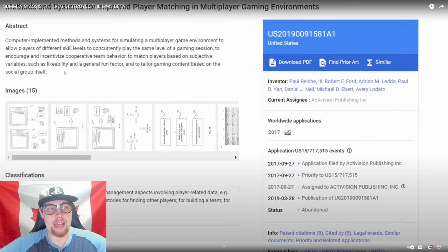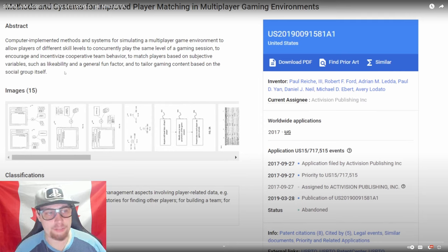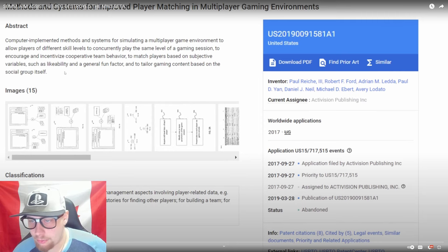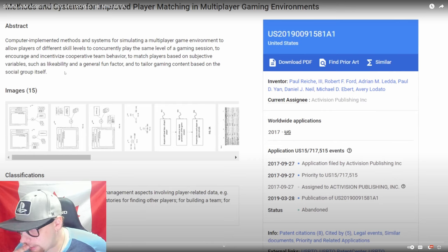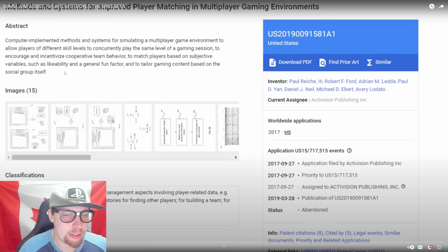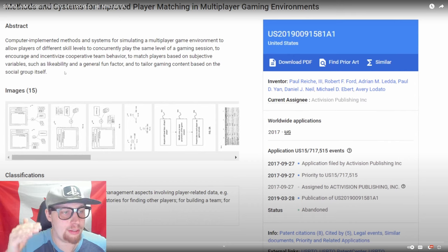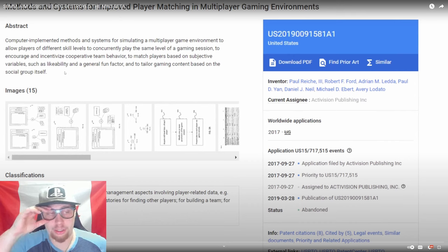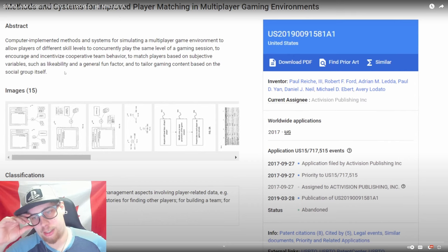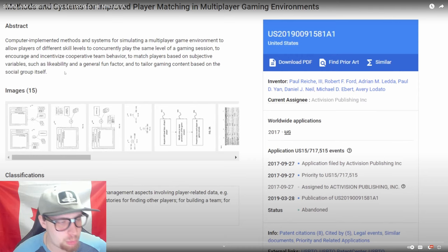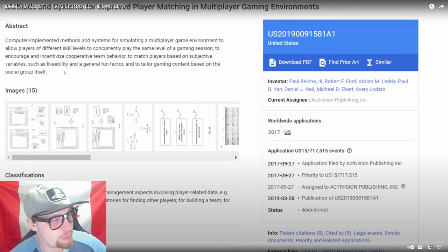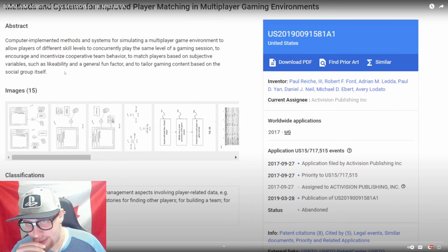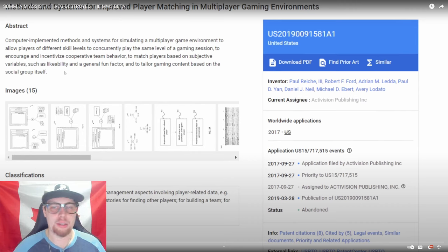Team match players based on subjective variables such as likability and a general fun factor to tailor gaming content based on the social group itself. I don't understand why we have to have these kind of things in video games. I'm pretty sure 2019 is when all this crap started and it's getting worse. You're telling me you've been playing since 2019, it is now 2023 going on 2024 and you need this stuff to protect you?